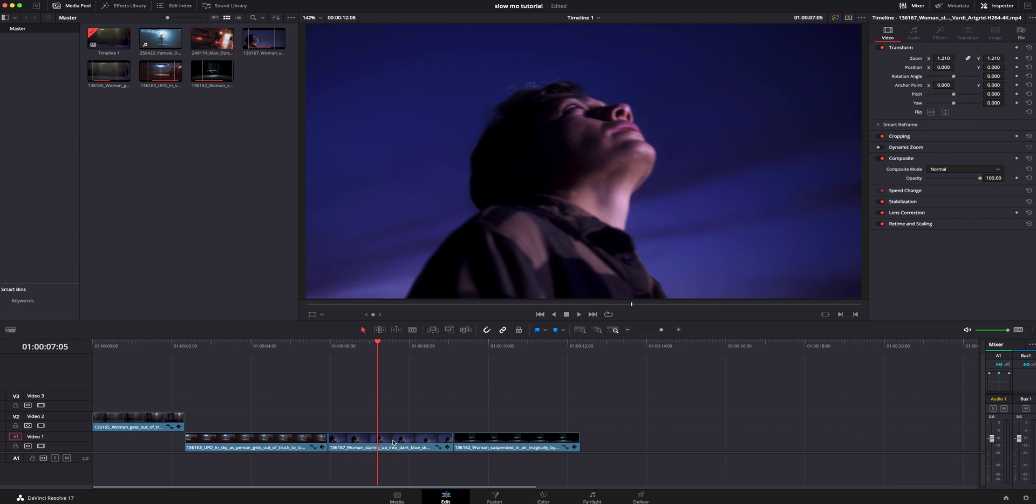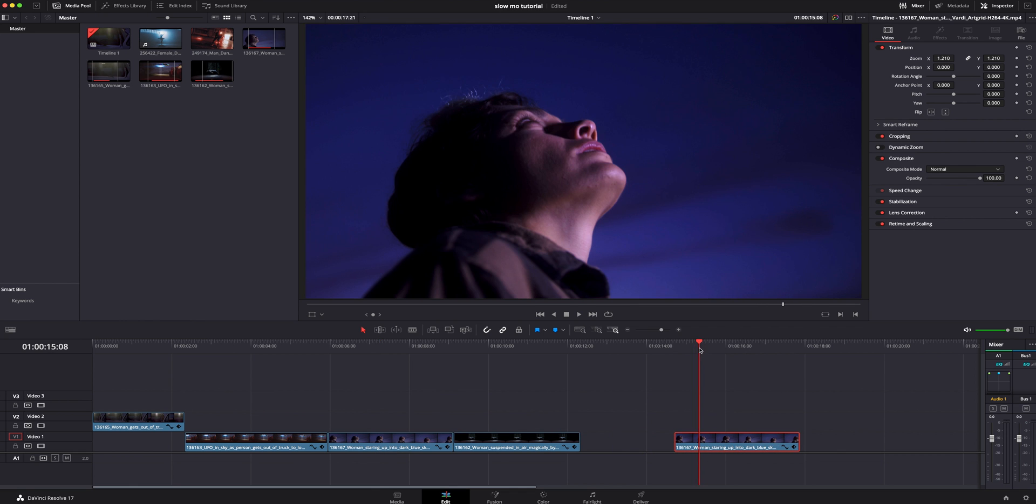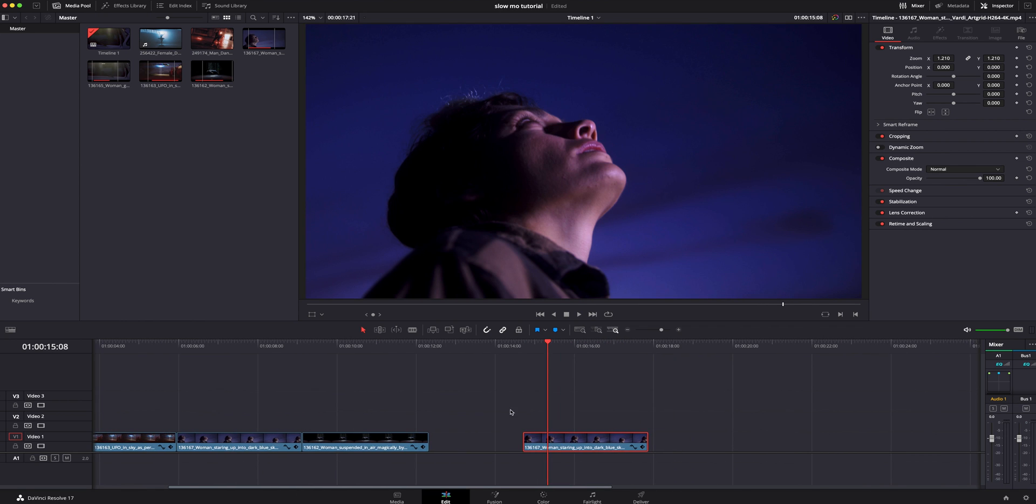So I'm going to hold option and the mouse at the same time and I'm just going to drag this over to duplicate it. I'm actually going to do that a few times just so we have an example so you guys can see.